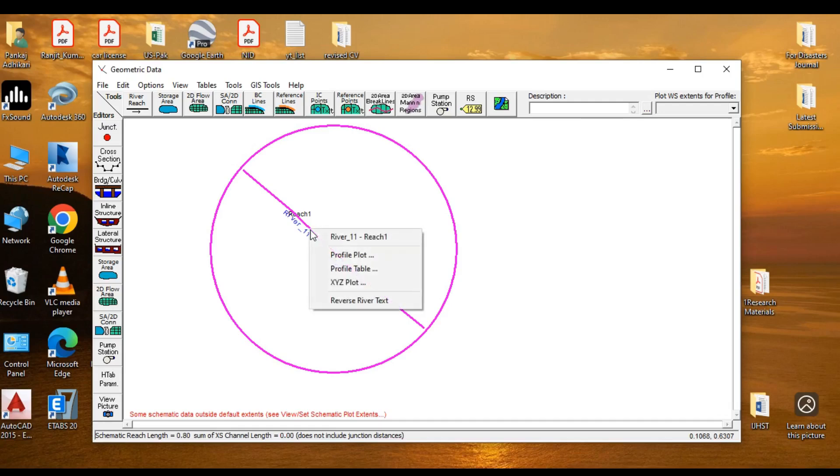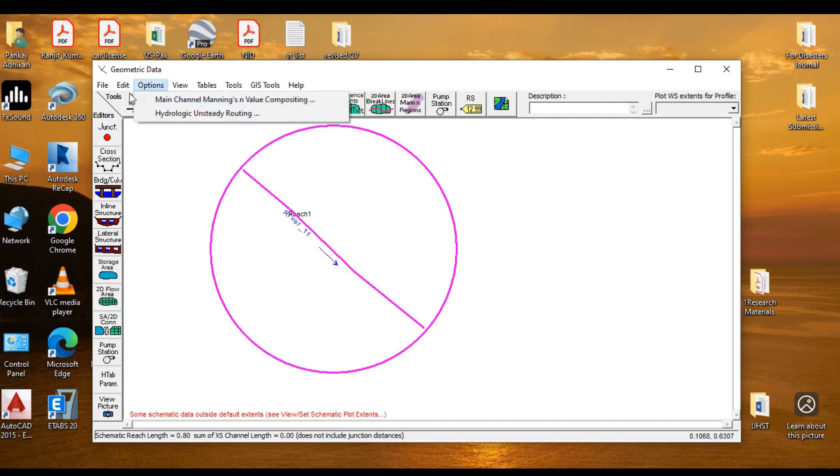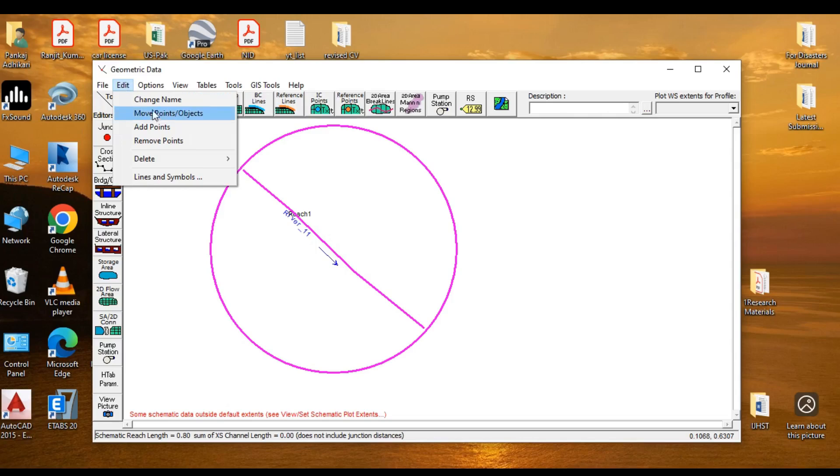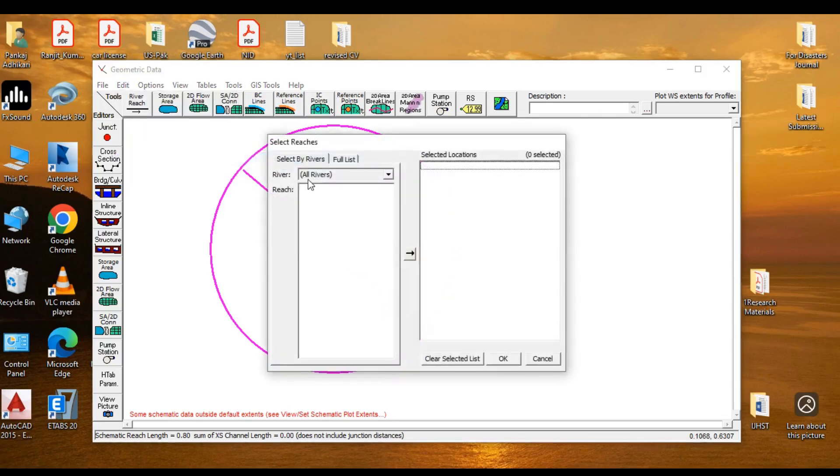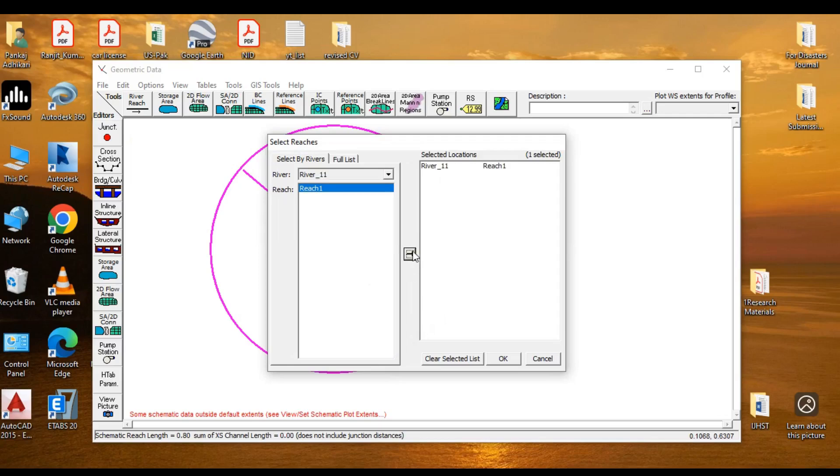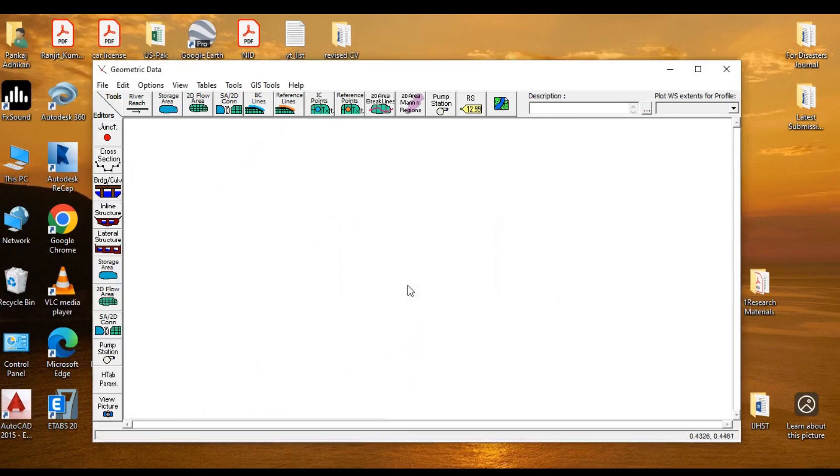If I want to edit it or if I don't want it, then I can simply go to Edit. You can change name, you can move points, you can add points, remove points. Or if you want to delete, go to simply delete, go to Reaches. I'll go to this and I can click on OK. So yes, it is deleted.